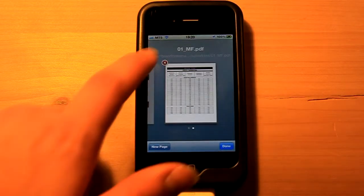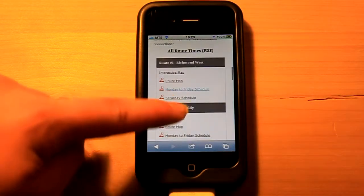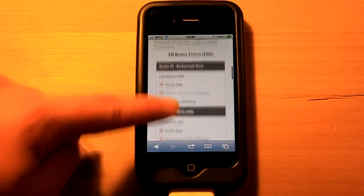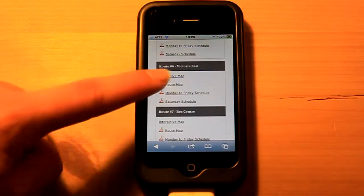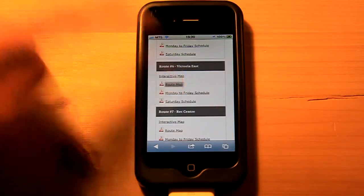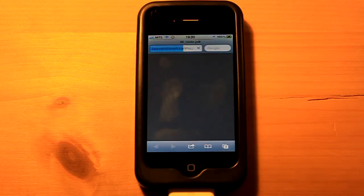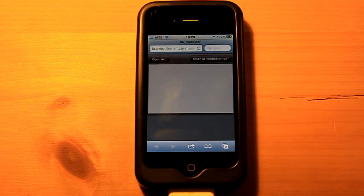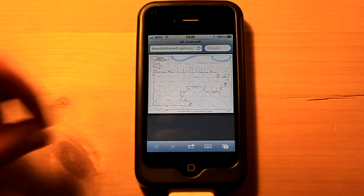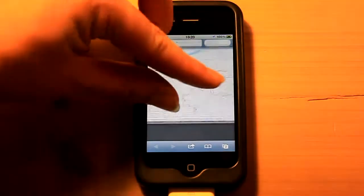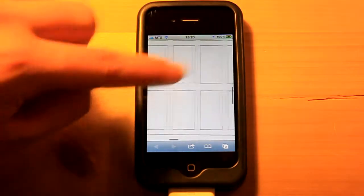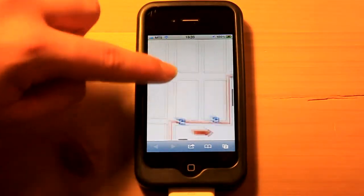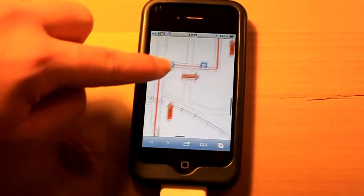Nice thing is that you can look at maps. Route 6, you can look at the map. You can zoom in, very hard doing this left-handed, and take a look at that.